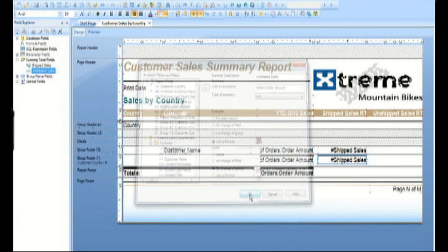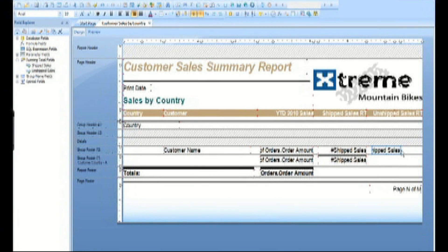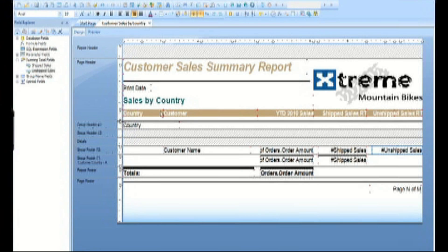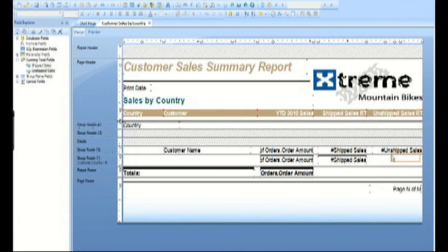Save the running total and place it in the detail section under the unshipped sales column. Also place it in the group footer one section and add a line to the top of the running total report object.